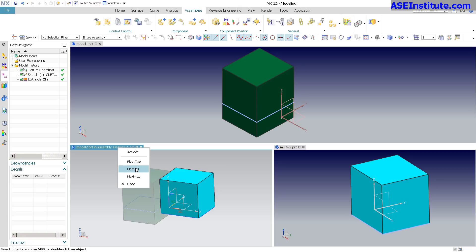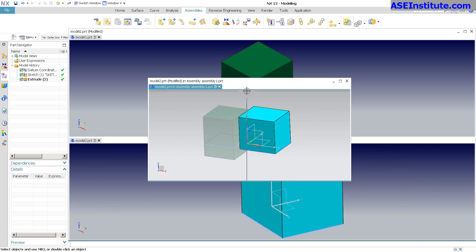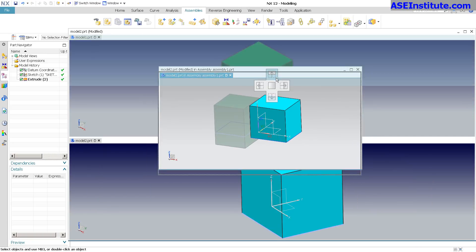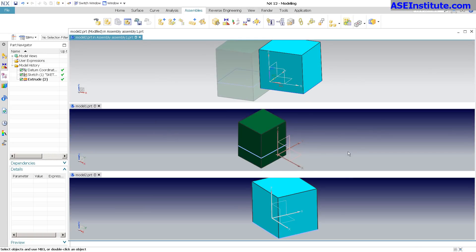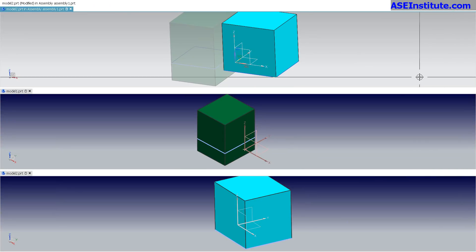So these tabs - this is a float tab. I can say float all. If I float, this allows me to take these now and move them around and put them where I want and organize them in said fashion. Really powerful stuff.